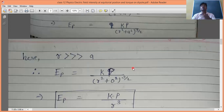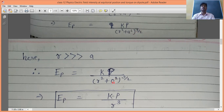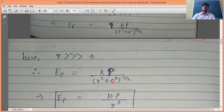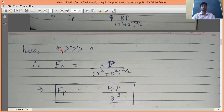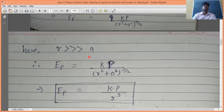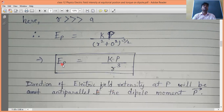If the value of 'a' is not given in a question, we can approximate a ≈ 0, because 2a is a very small distance, and a² will be negligible compared to r². So (r² + a²)^(3/2) ≈ r³, and the formula simplifies to: E_P = kP / r³. This is the simplified formula for electric field intensity at the equatorial position of a dipole when r >> a.